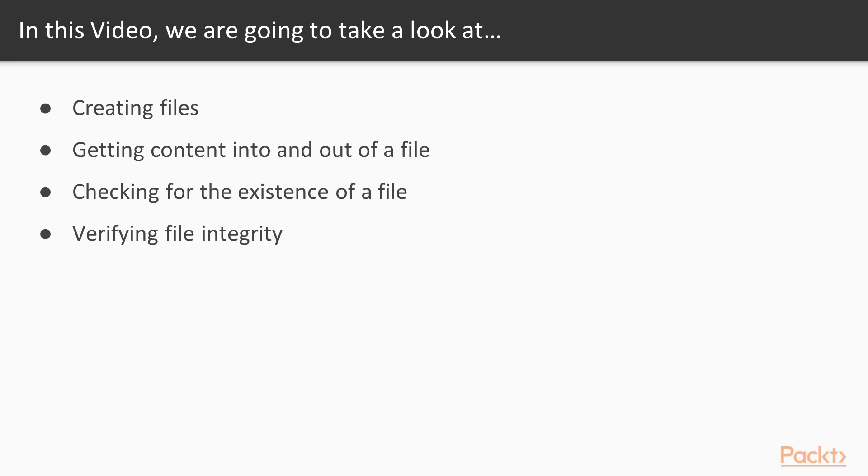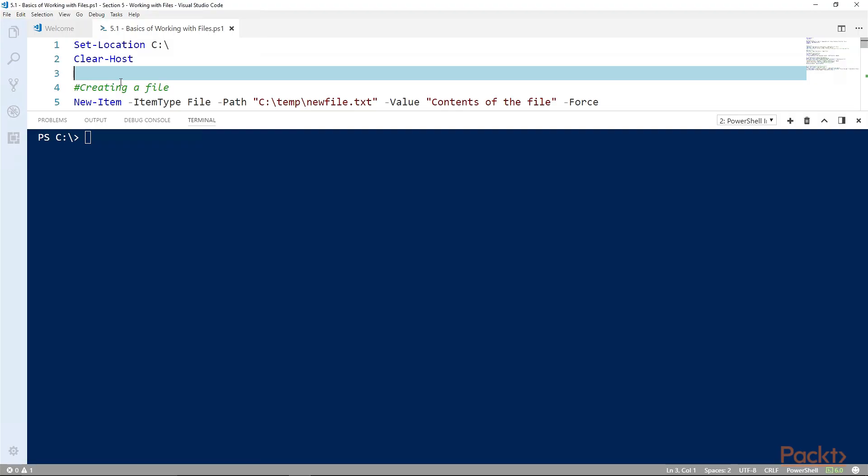Is that file even there? And finally verifying file integrity using a file hash. Working with files in PowerShell can be a bit surprising.